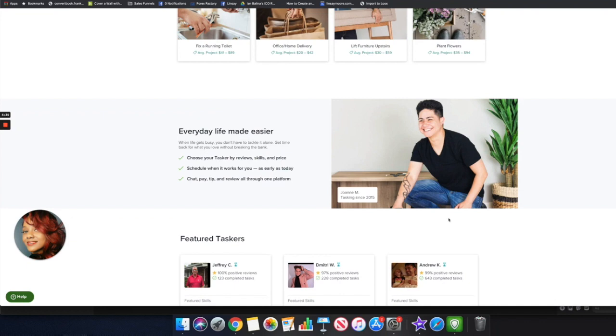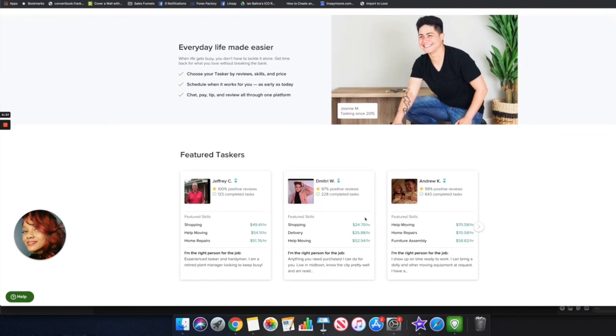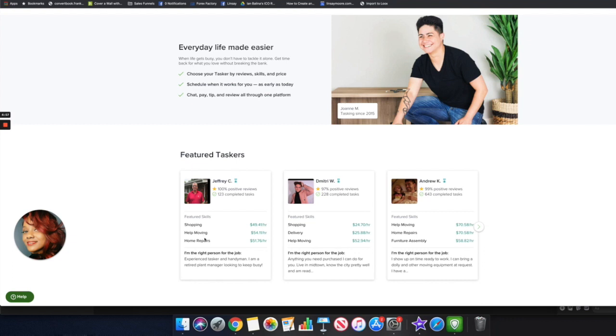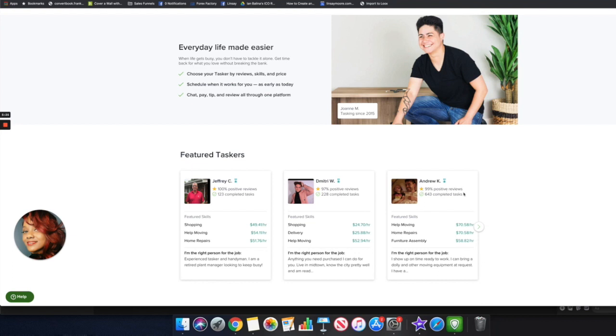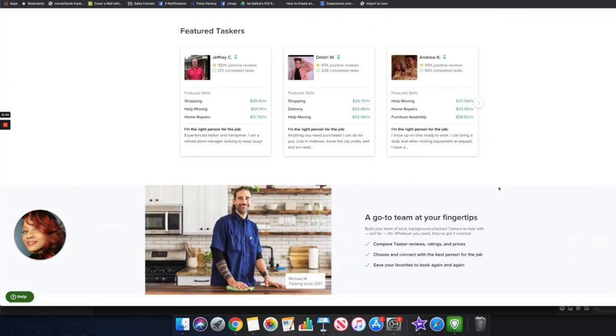Whatever skill level that you have you can come over to this website and sell your skills to earn money. They have some featured taskers on this website and this person right here, Jeffrey, he does shopping and he's earning $50 an hour. To help people move he charges $50 an hour, for home repairs it's $50, $51. Dimitri charges $24 for shopping and $25 for delivery, so they are making some crazy money by doing skills that most of us do anyways. Andrew helps people move, he's earning $70 an hour, same thing with home repairs. You can see that he has a good positive review score and he has over 600 completed tasks. The more tasks that you do, it improves your rating and then people will be more drawn to you.